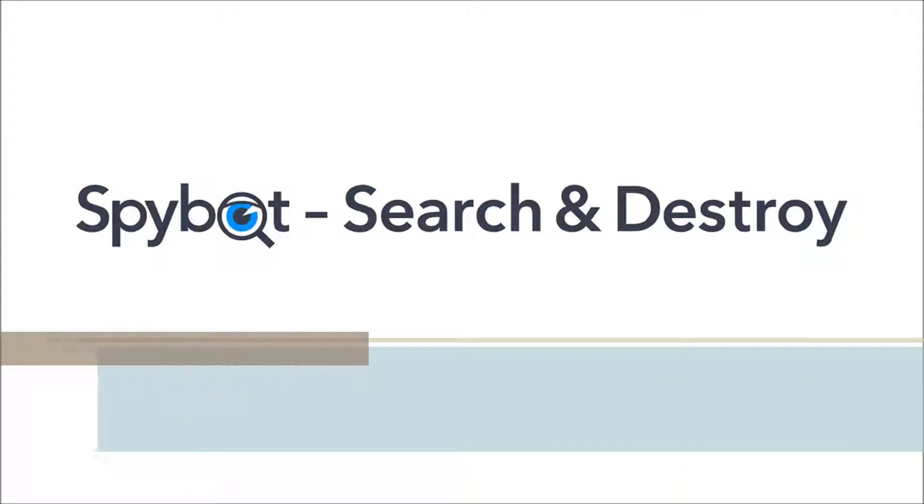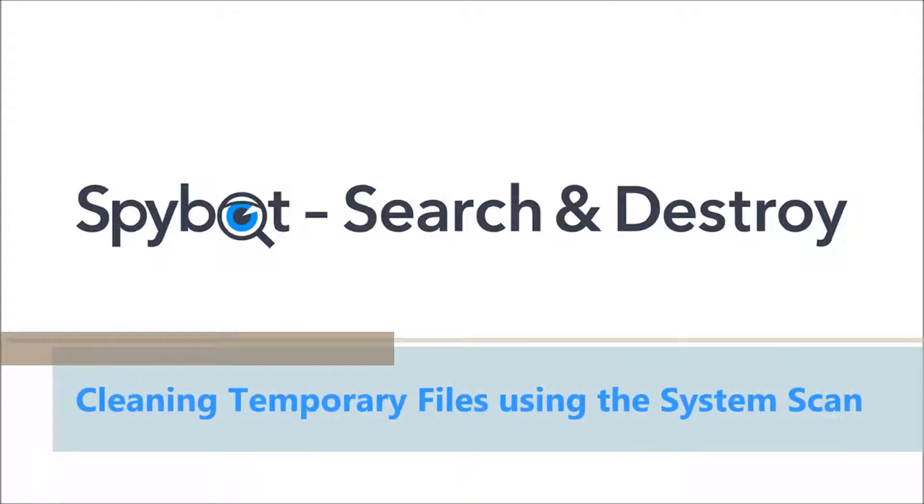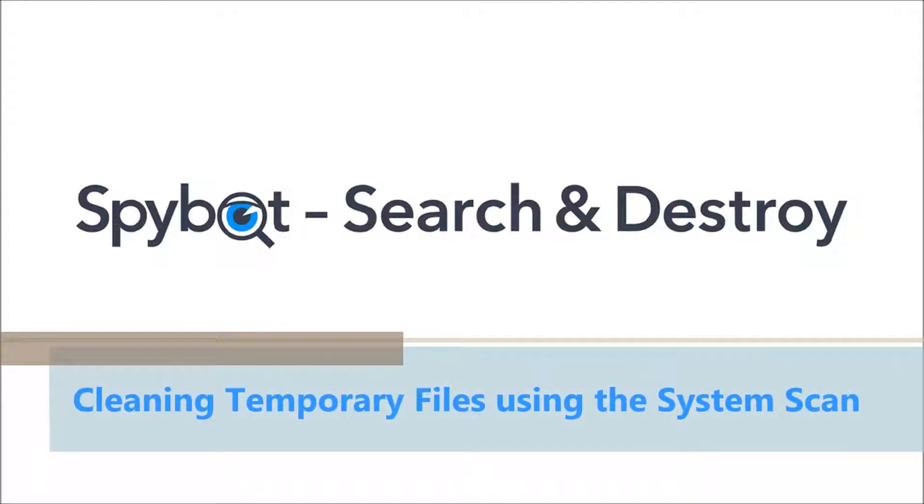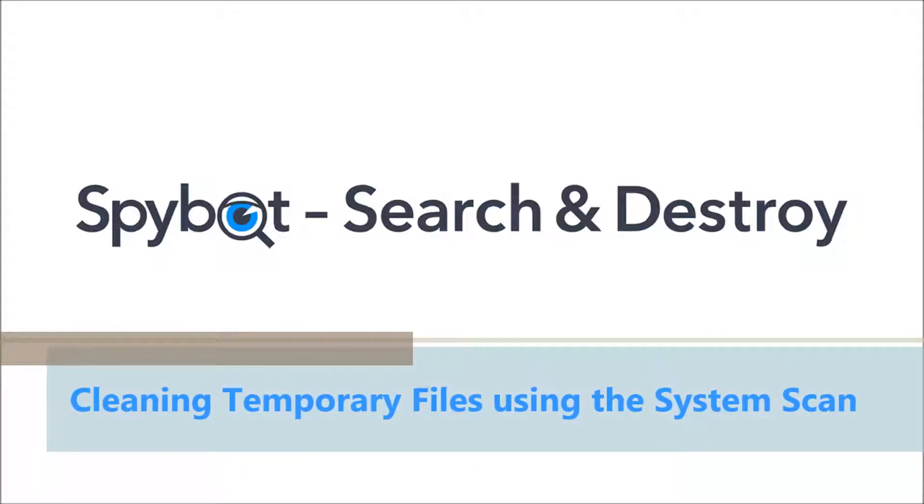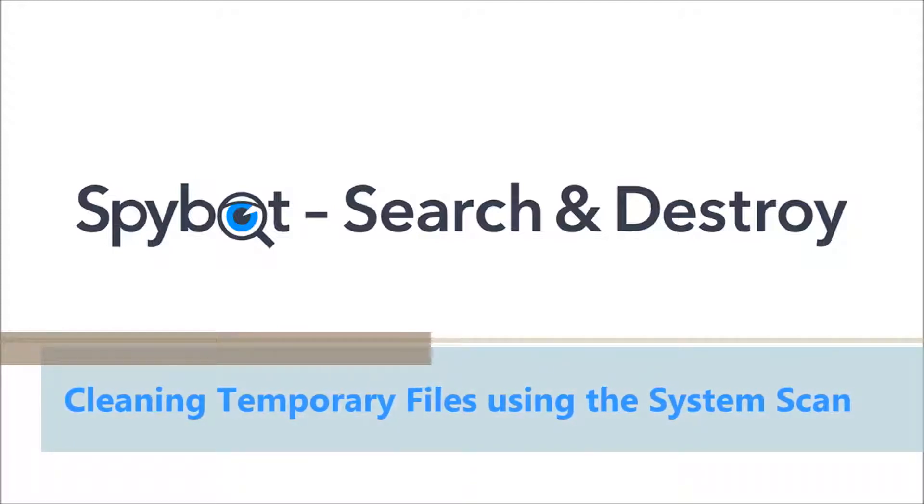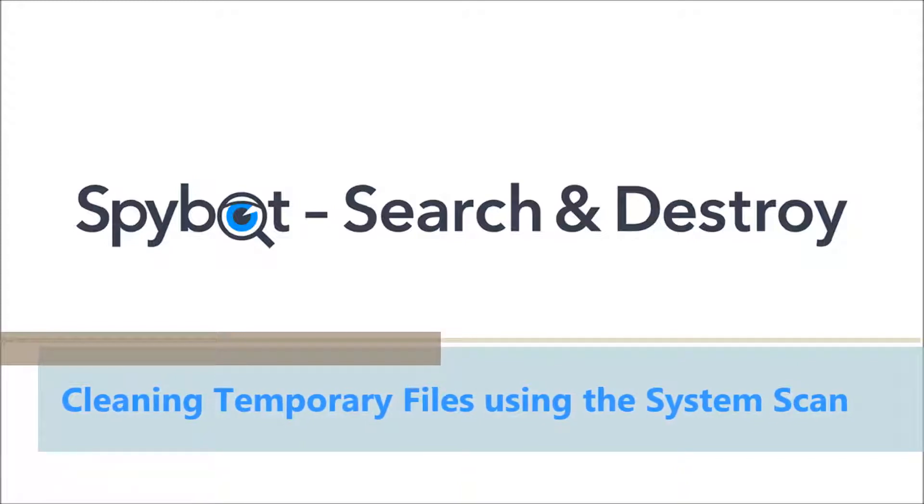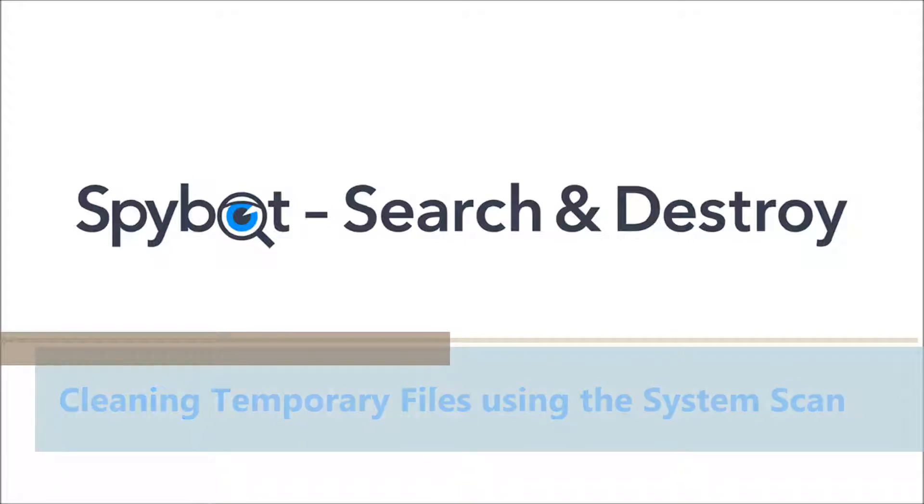Today's video will be cleaning temporary files with the system scan using the SpyBot Free Edition. So let's get started with today's tutorial.